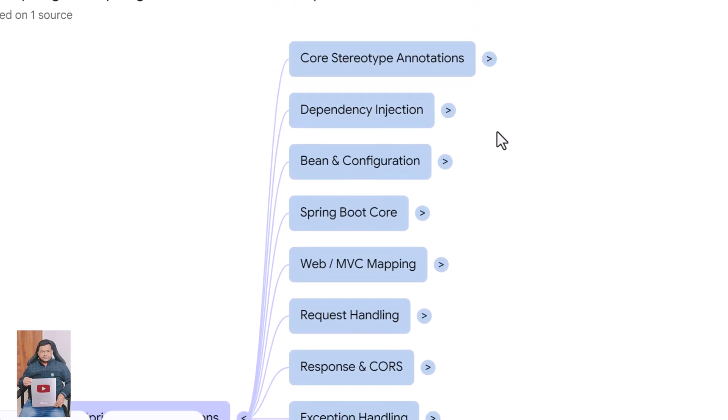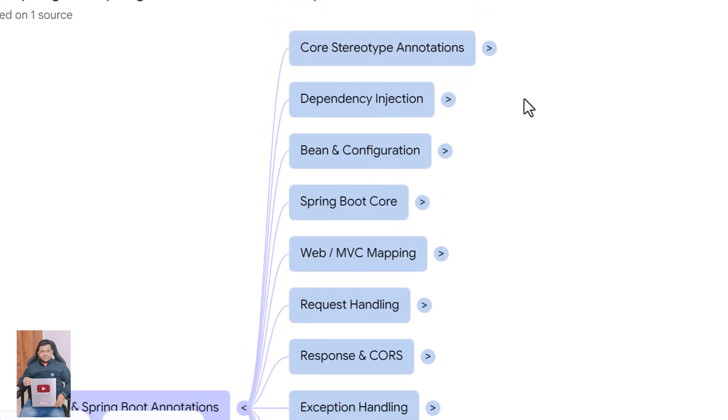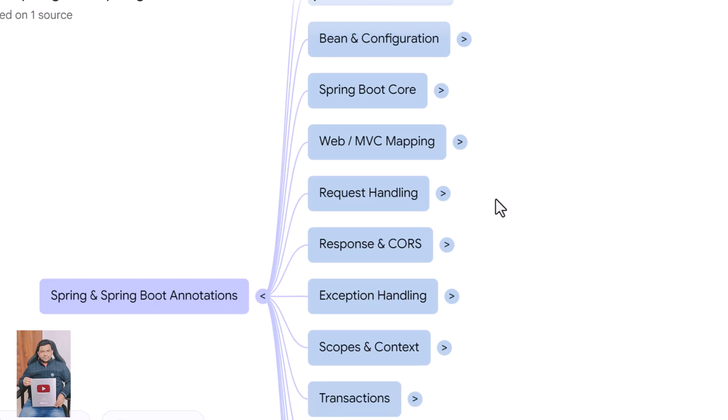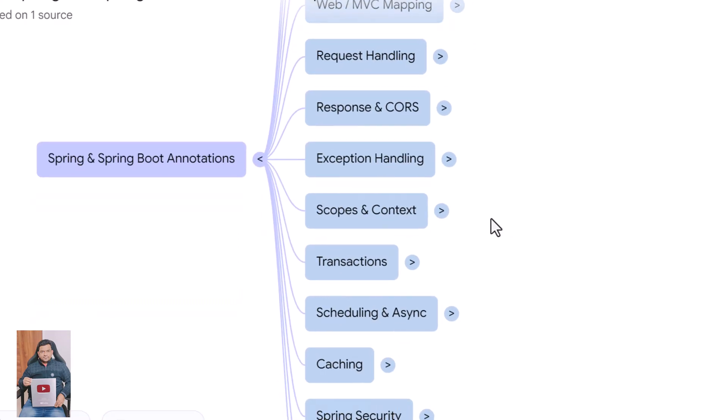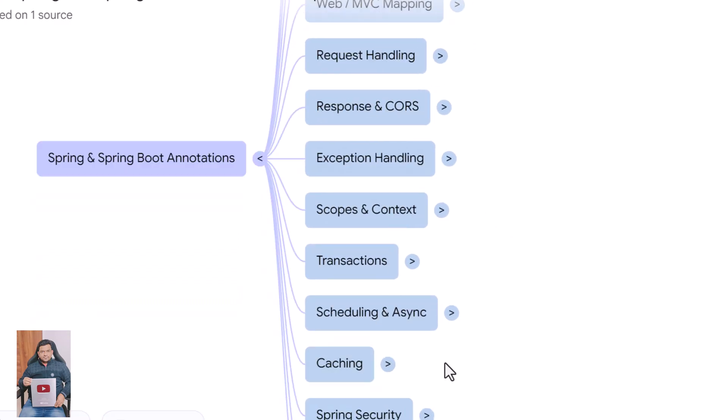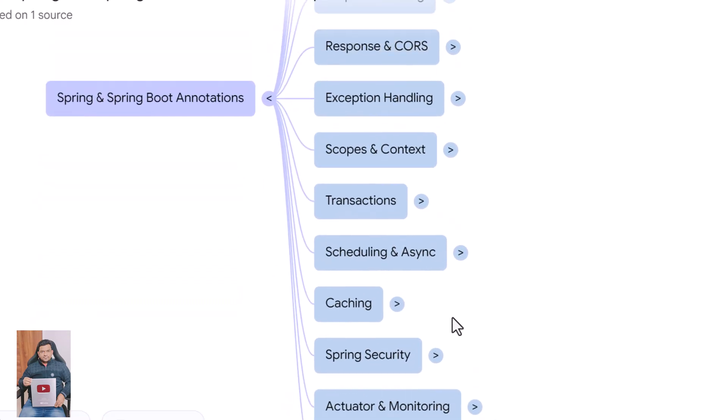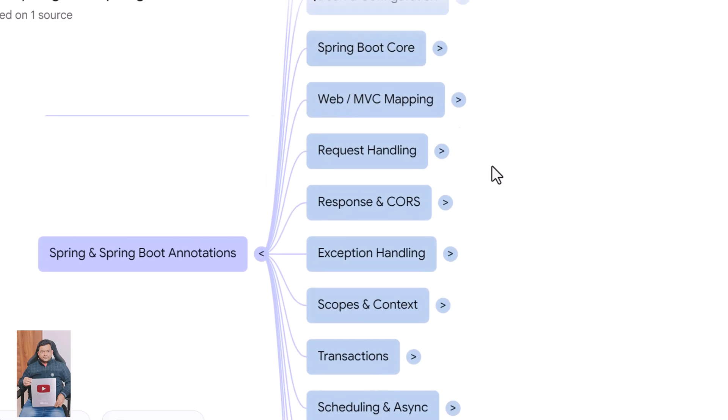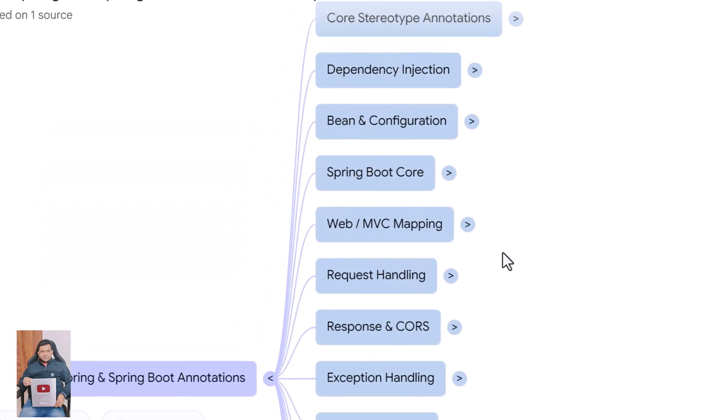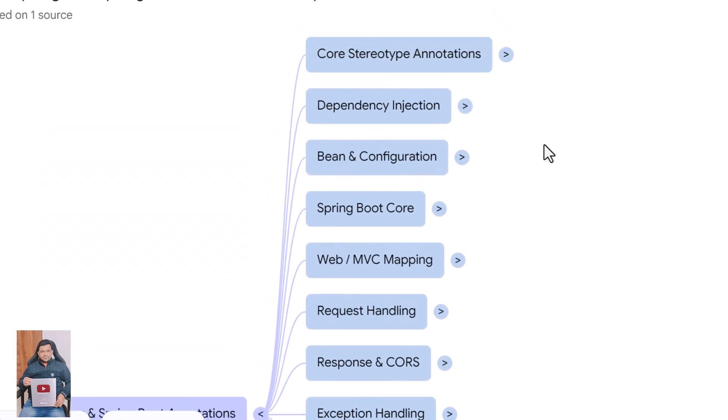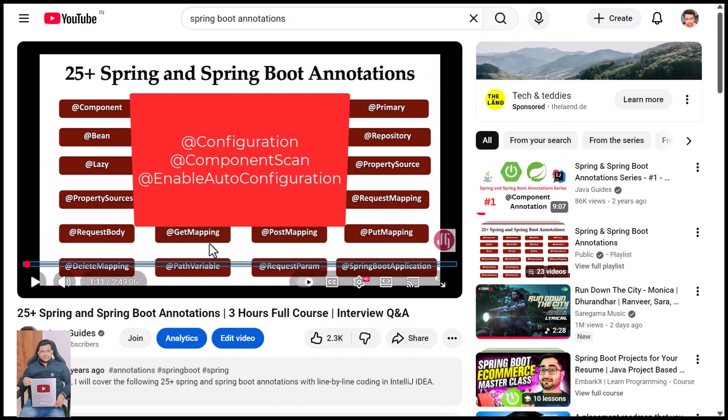And that completes all the major Spring and Spring Boot annotations you need to master as a back-end developer. Understanding these annotations will help you build cleaner, faster, and more scalable applications while also improving your debugging and architectural skills.